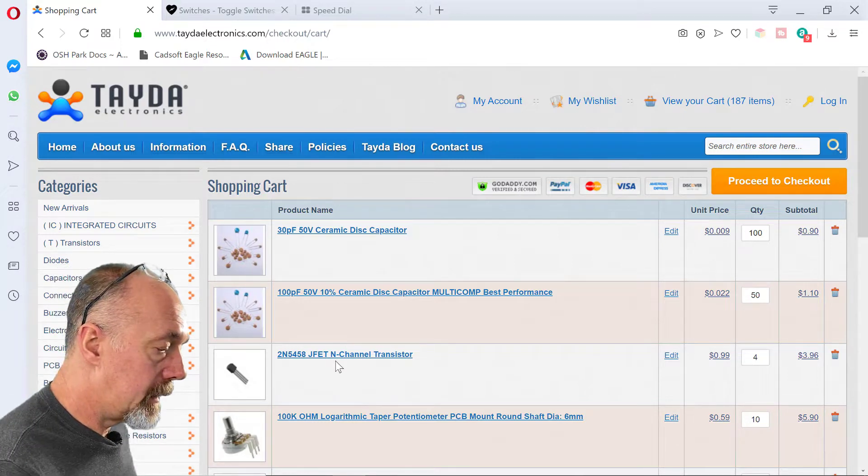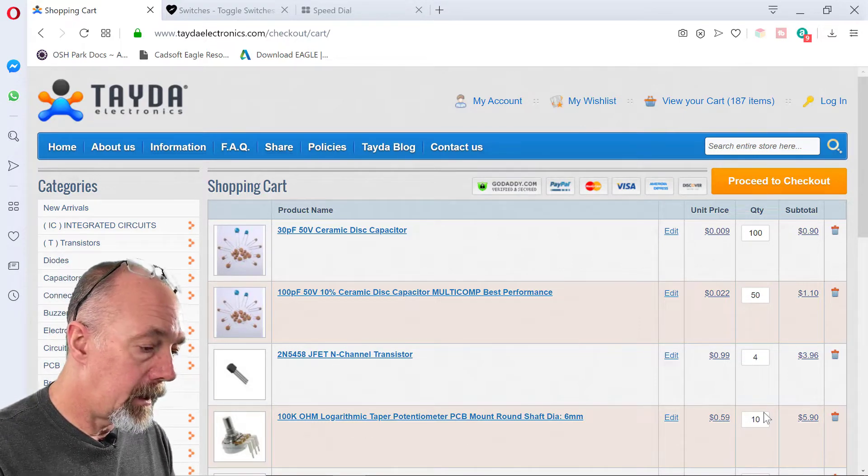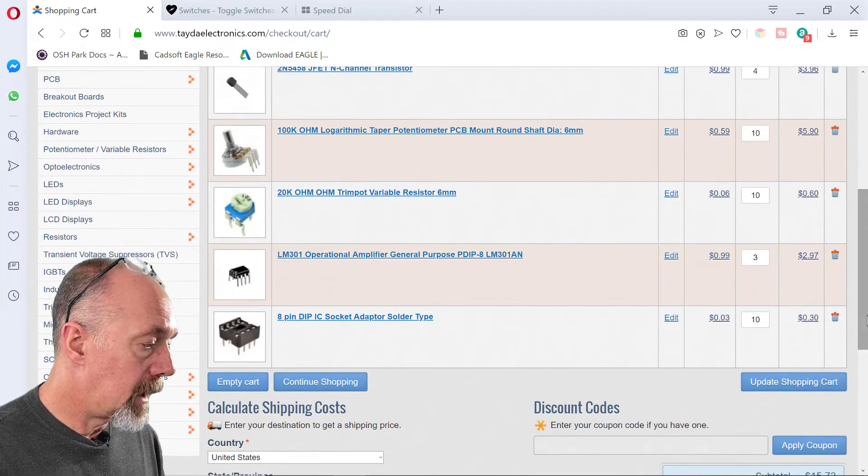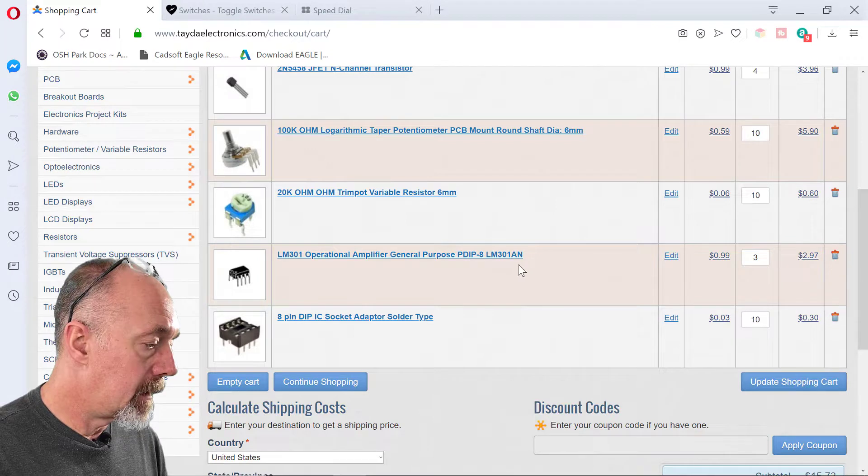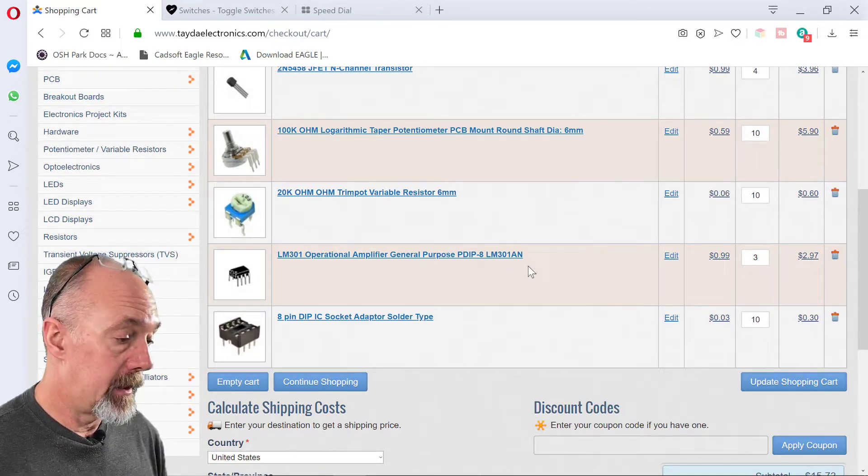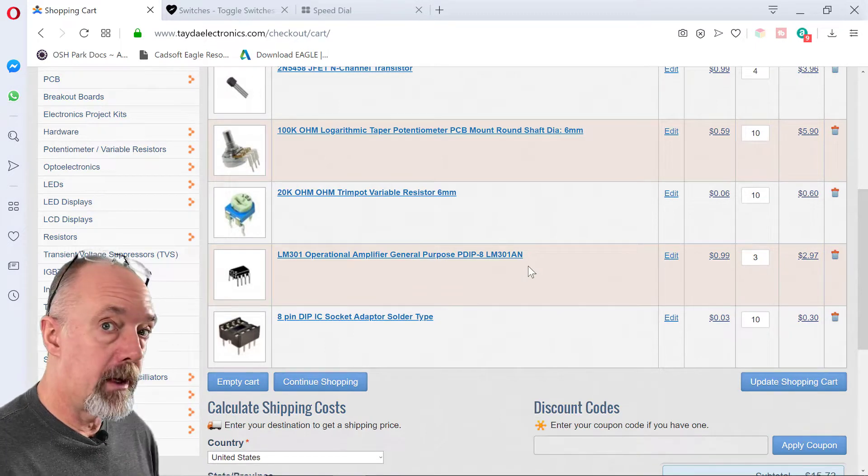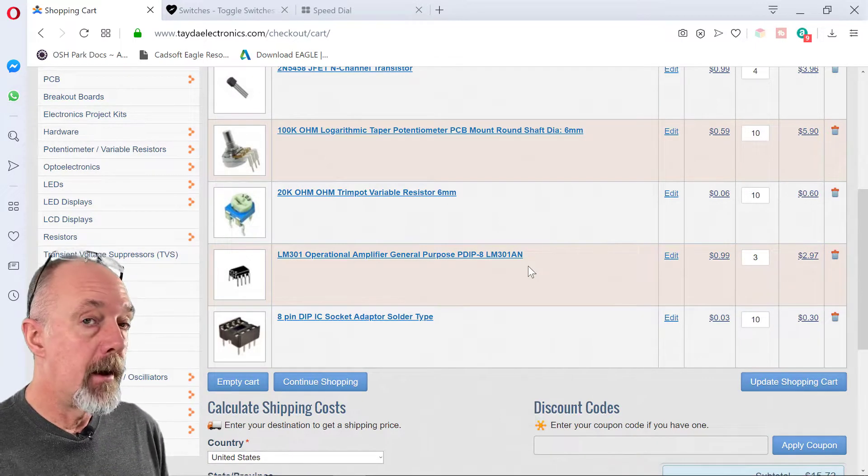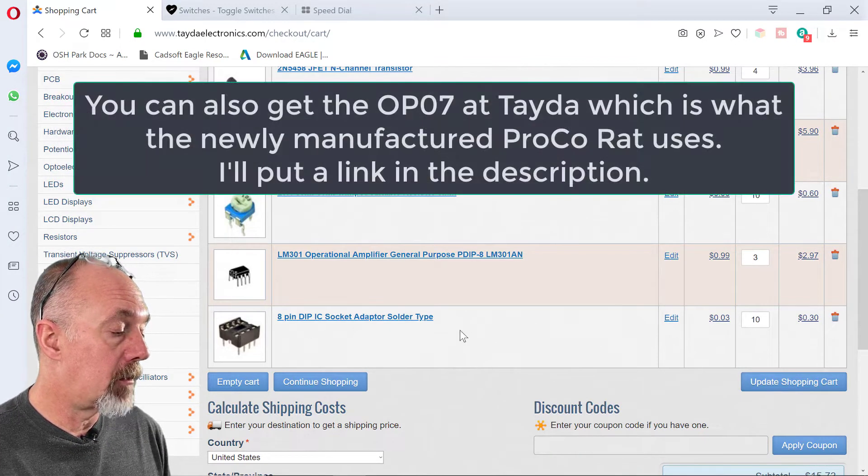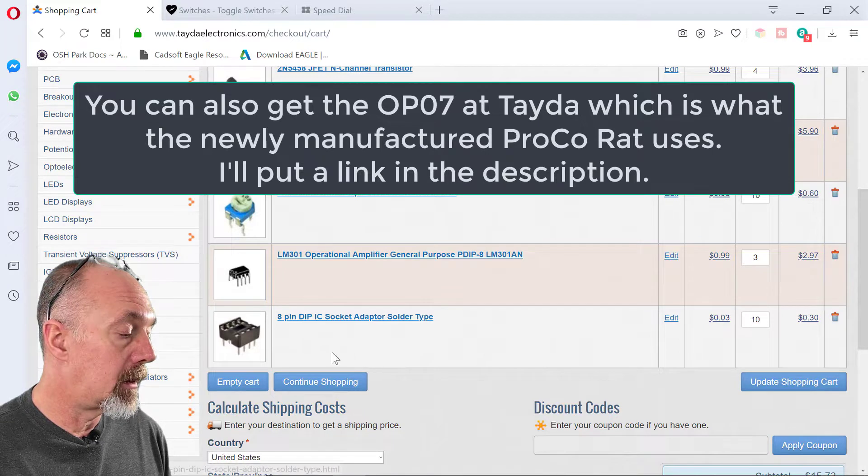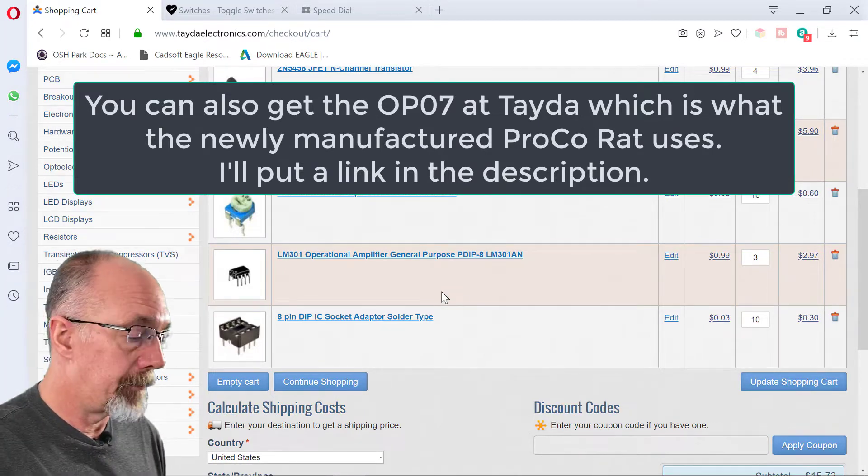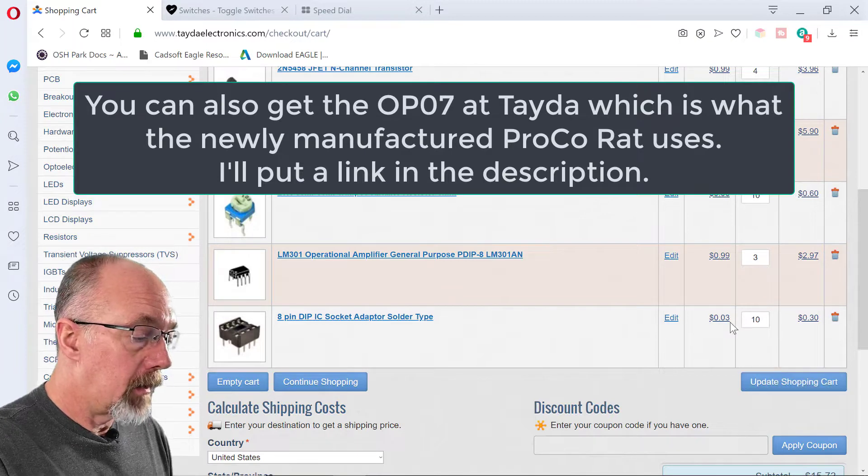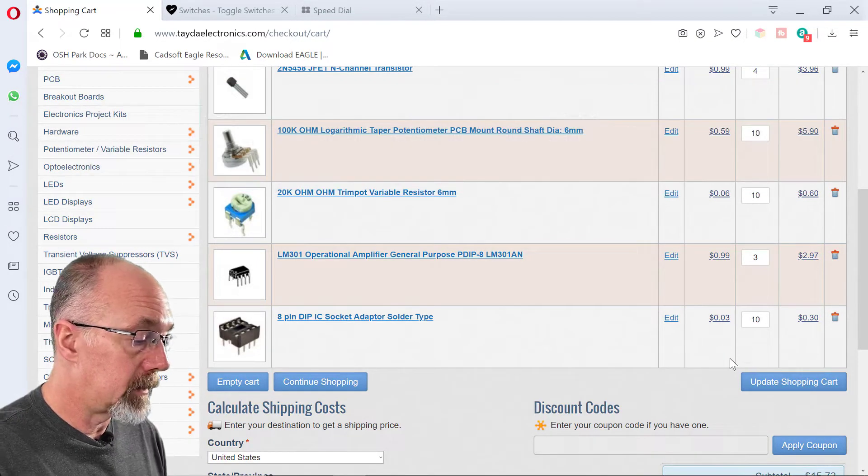I'm going to get the JFETs and potentiometers. I'm going to get the trim pots. And I couldn't find the LM308s on this site. So I'm going to get a couple LM301s. It works really nice in this circuit. But just for when we find the LM308s, we're going to put a socket in there for the 8-pin chip. They are only 3 cents each. So get a cart full of those.